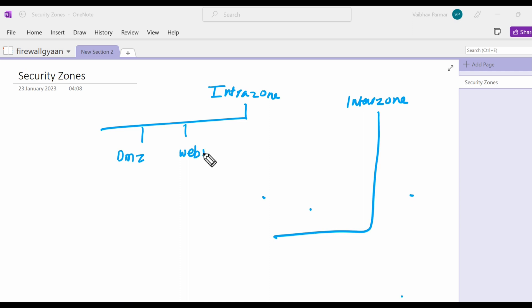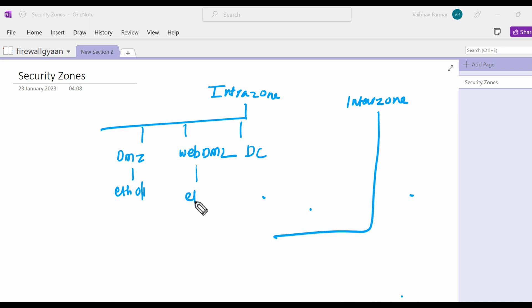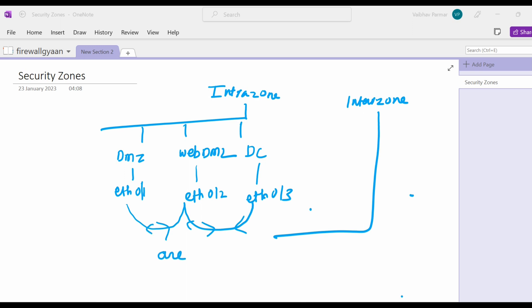What intra-zone says is by default it allows traffic to flow between interfaces that exist in the same zone. So for example, for DMZ I have interface eth01, for web DMZ I have put the interface eth02, and for the DC I have set the interface eth03. The traffic passing between these zones are allowed by default.